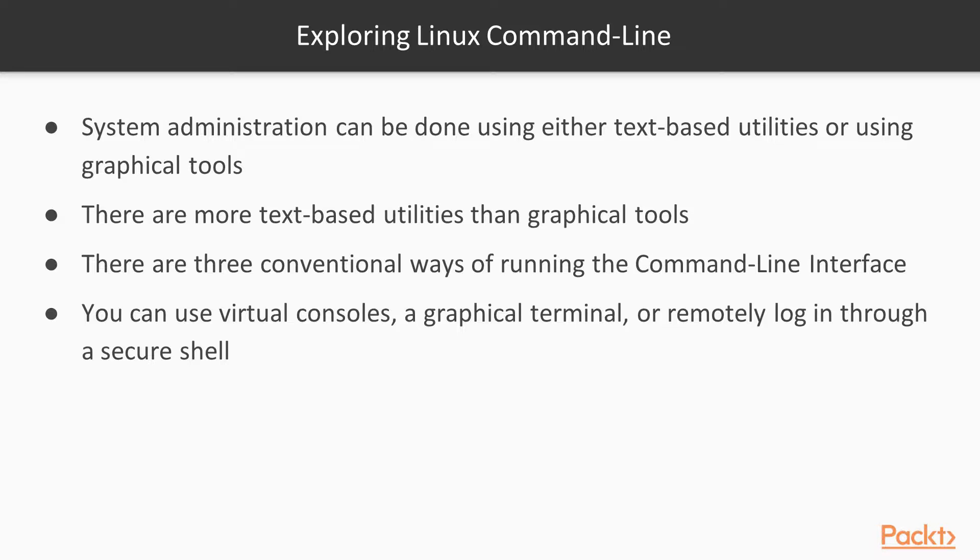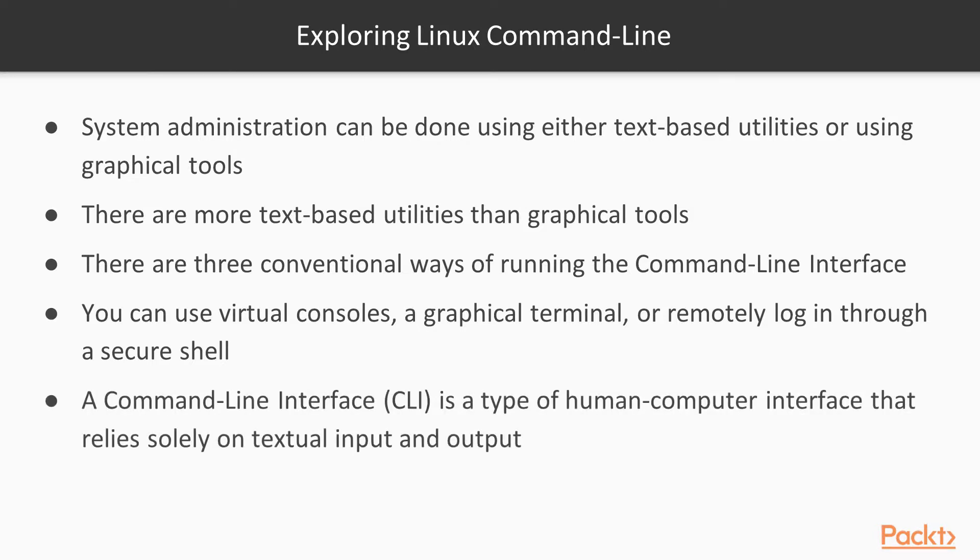VT100 terminals were used in Unix back in the days when personal computers were not yet available. A command line interface, or CLI, is a type of human computer interface, which is a way for humans to interact with computers that rely solely on textual input and output.